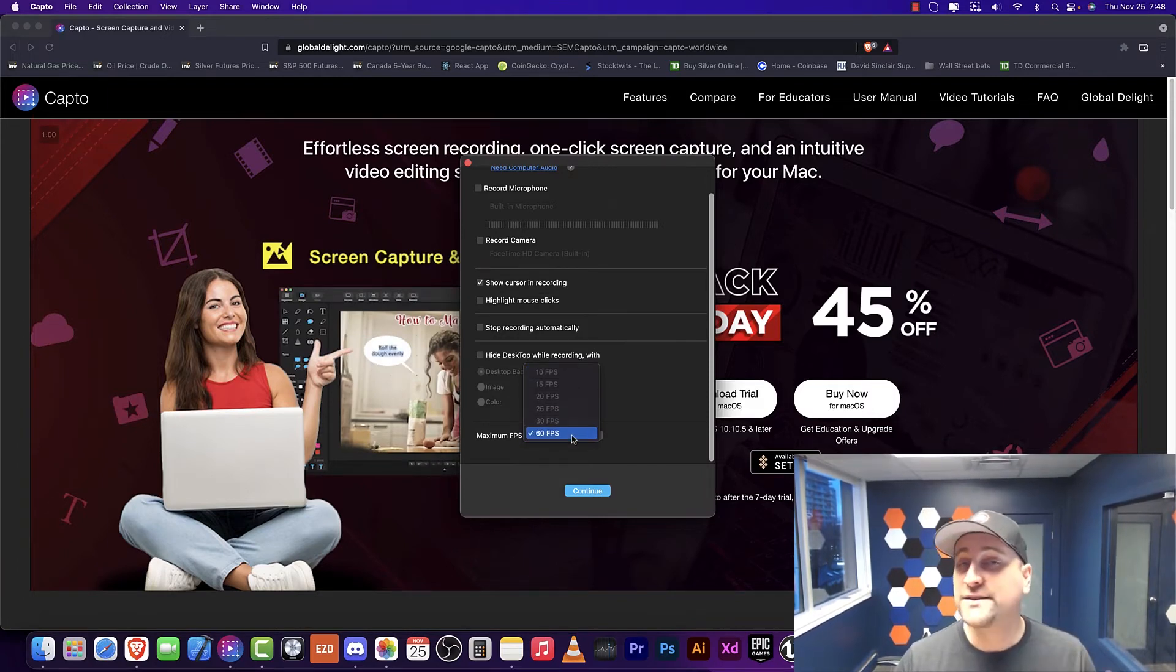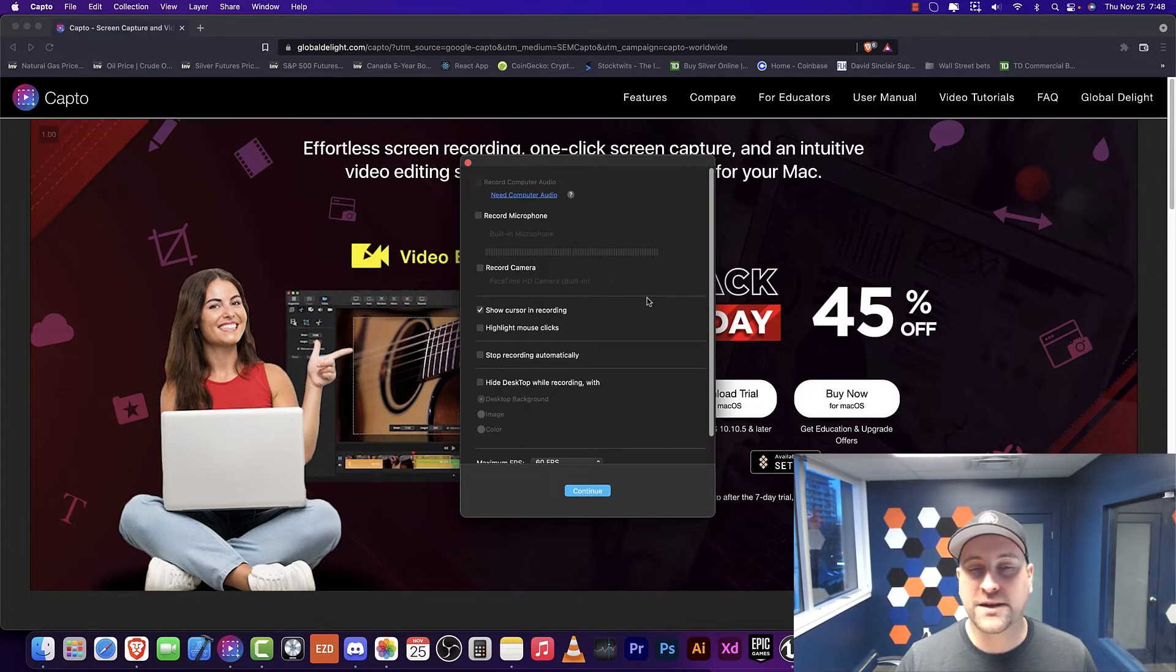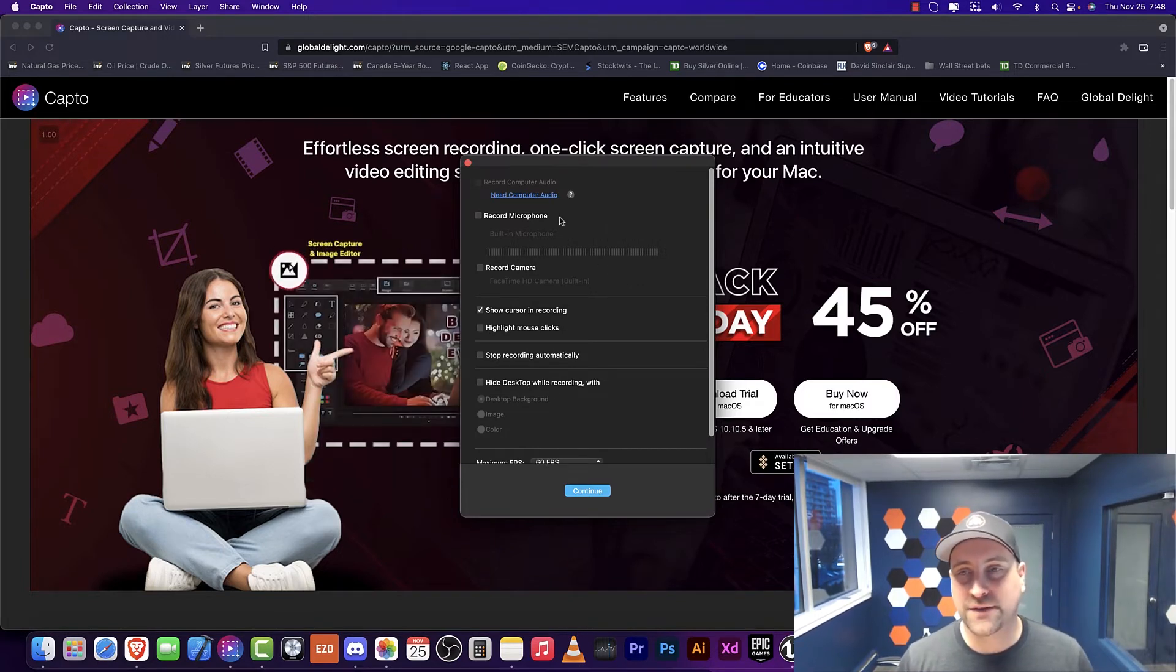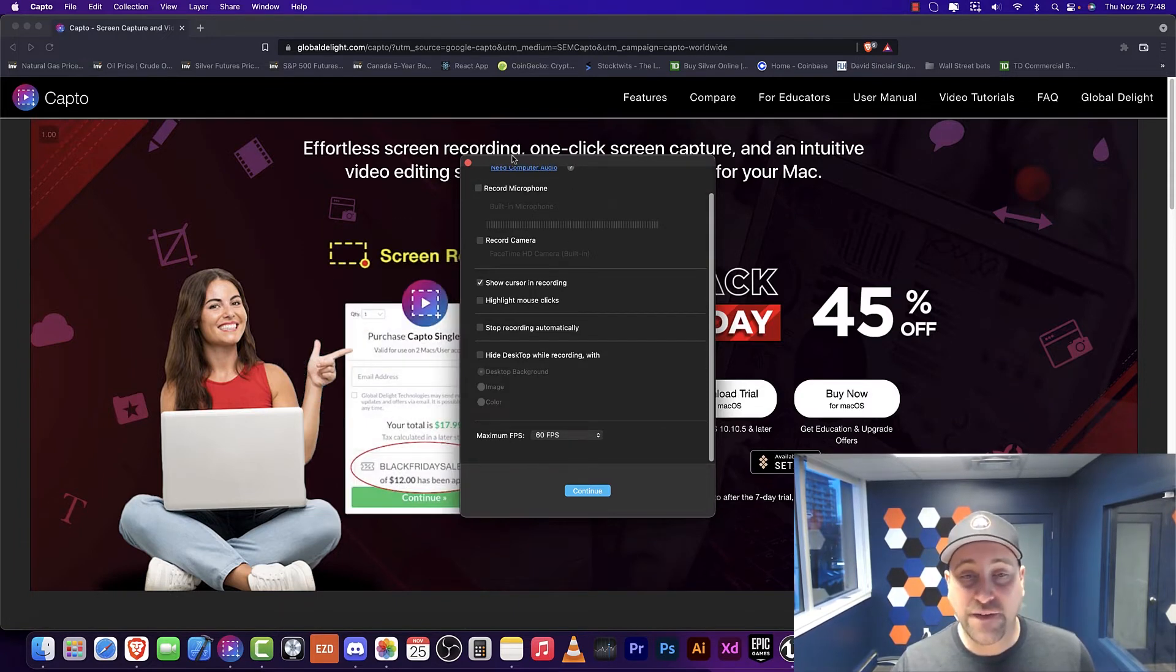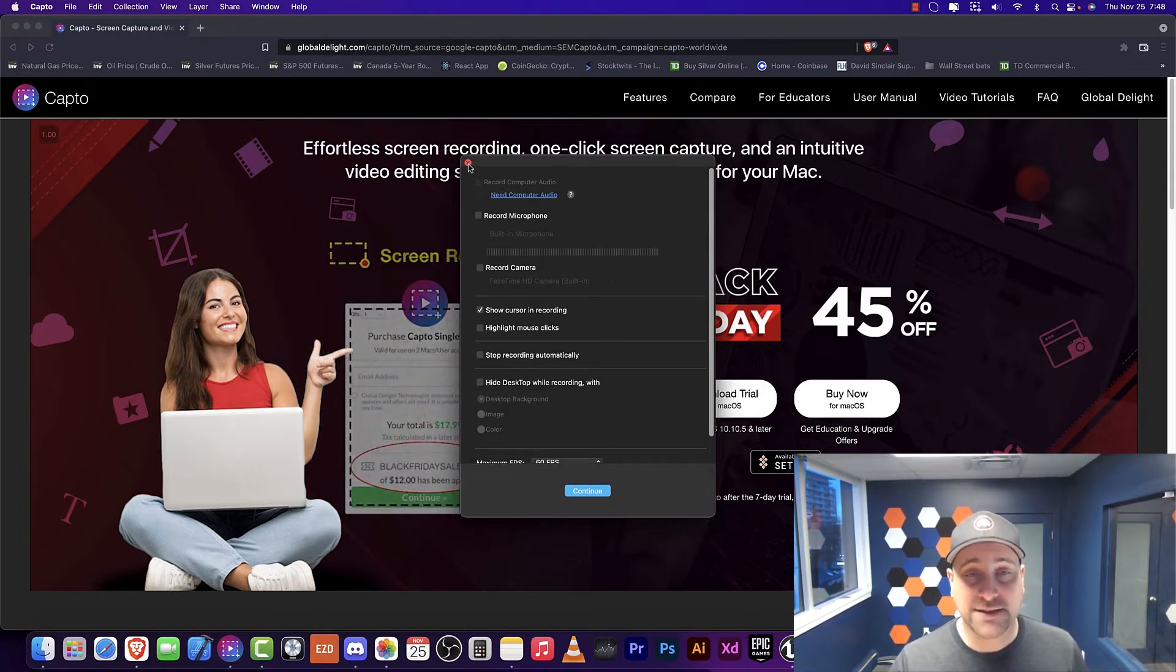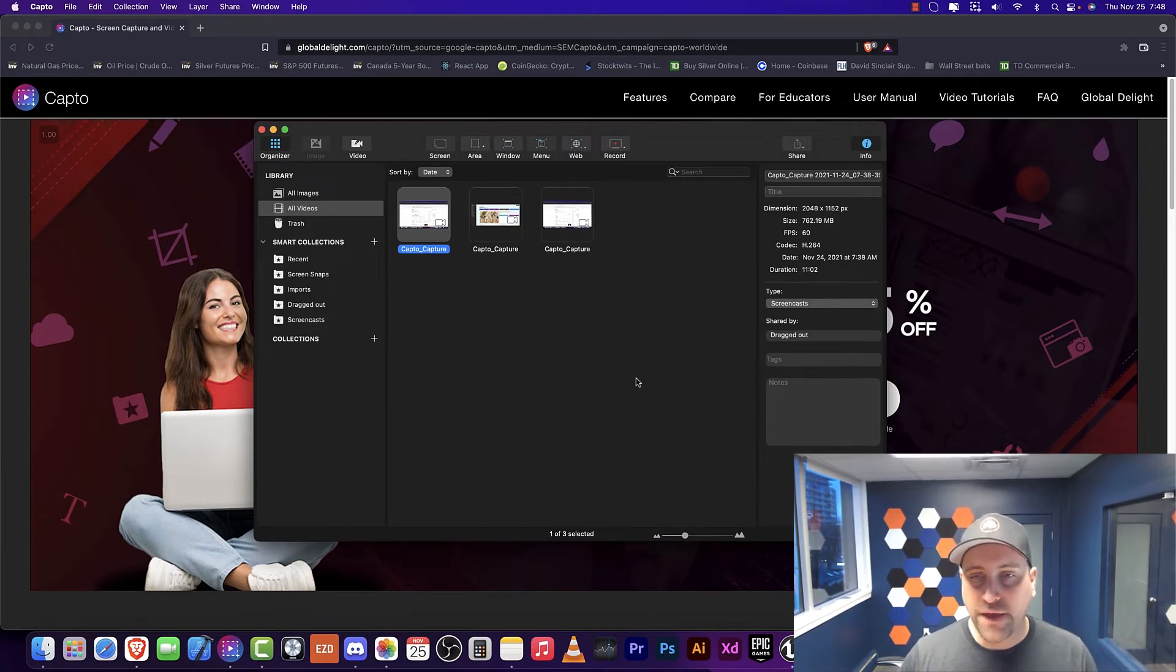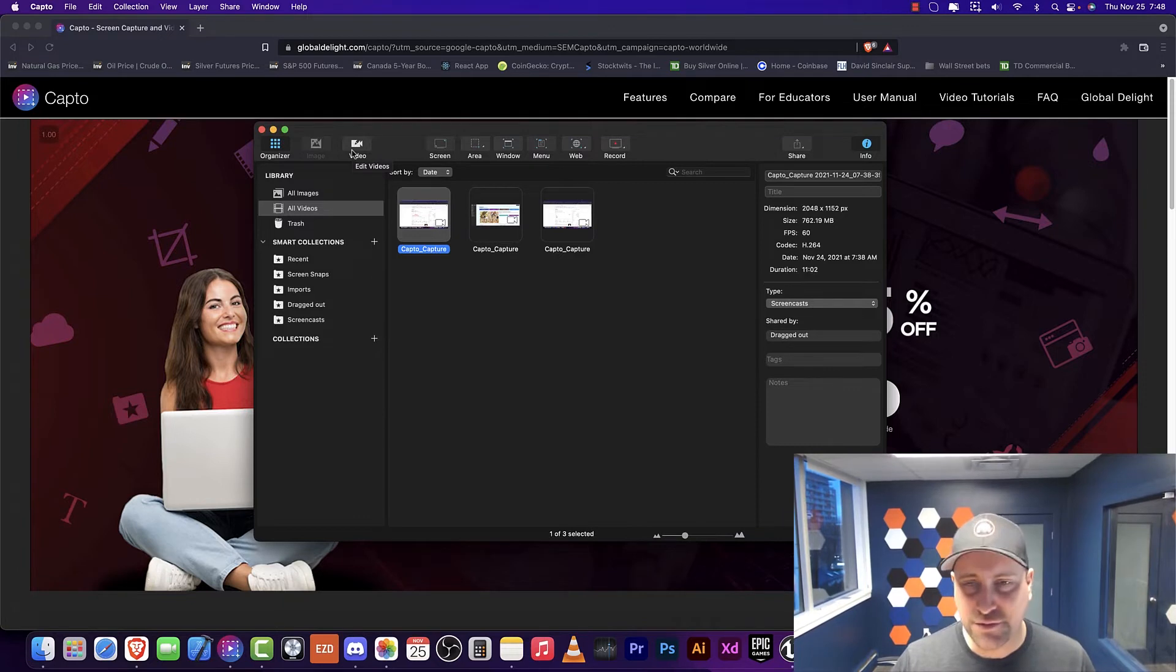The fact that they have 60 FPS recording is pretty good. Going after recording on many different devices, sometimes that's not always available, right? So the fact that you can record 60 FPS is really good. The other thing about Capto is that it does have a lot of other features, which I don't really use, but they're there.